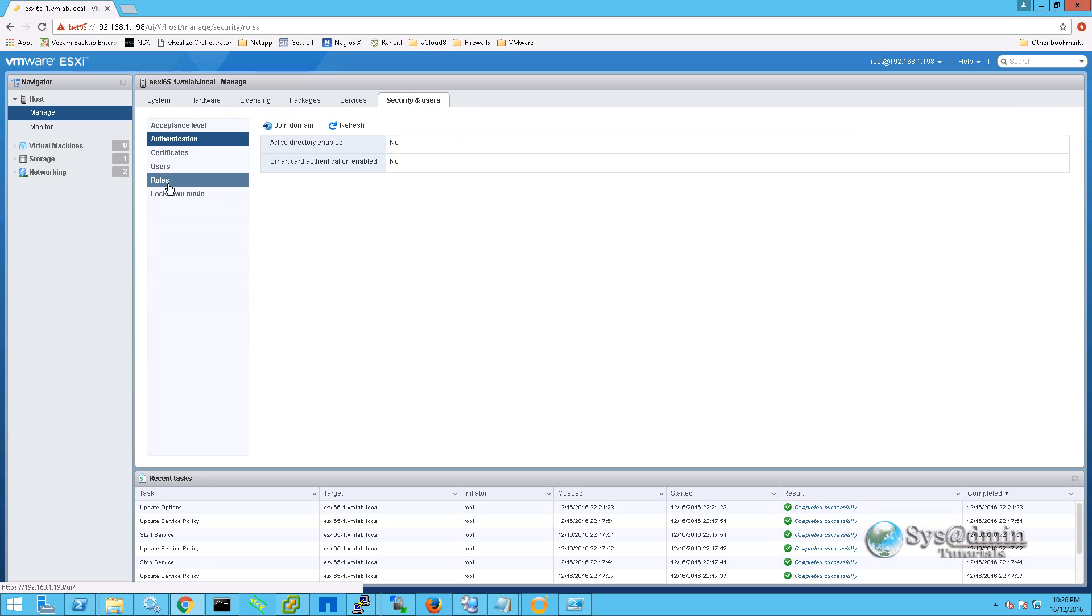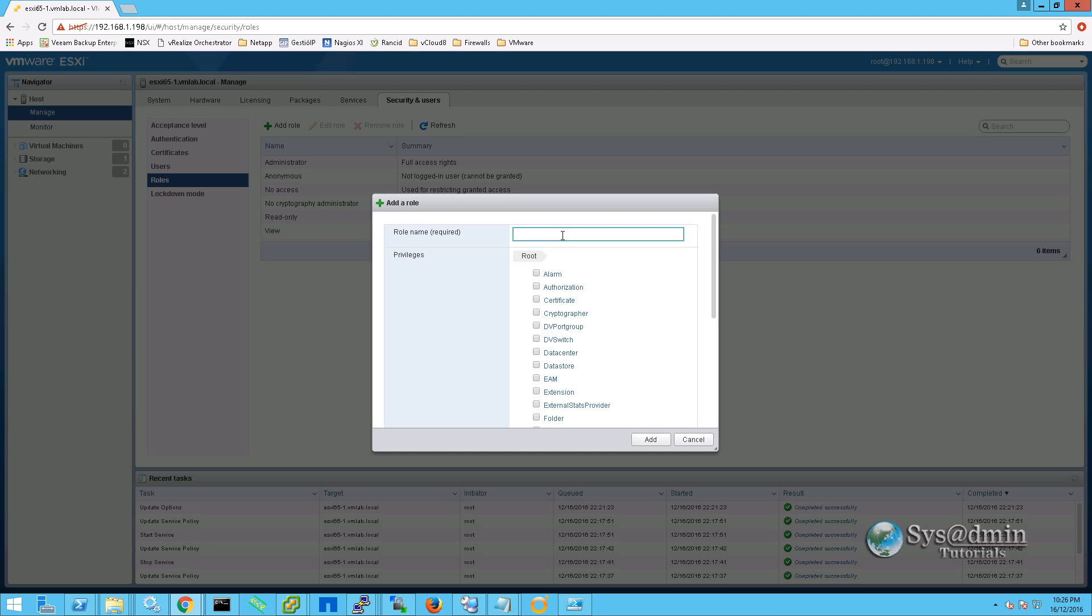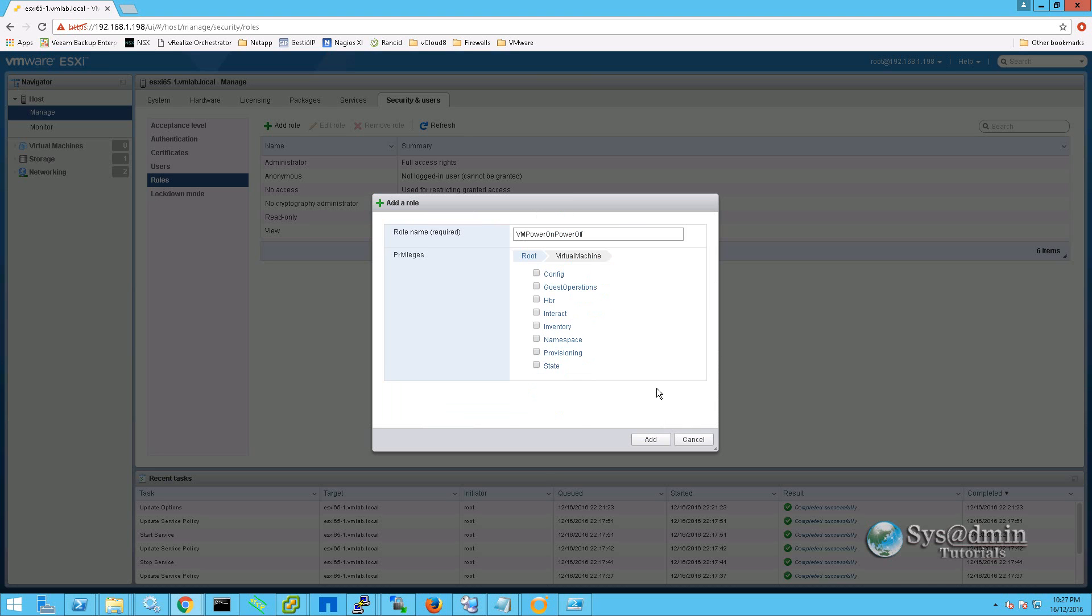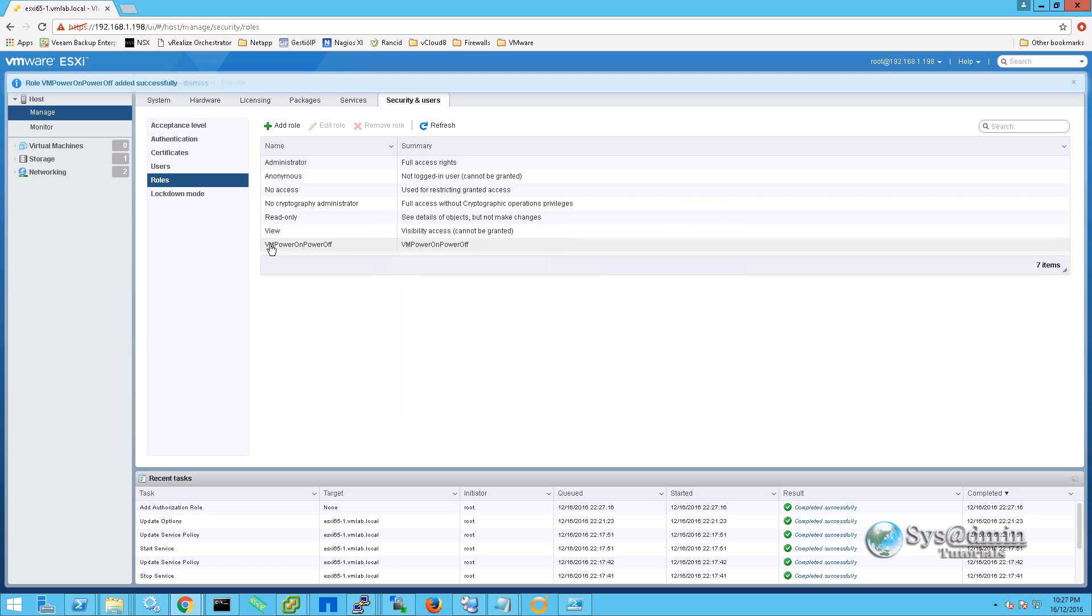Within this area I am going to go ahead and create a new role. I am going to call the role VM power on power off. And I am going to scroll down and select virtual machine. Select interact and select power on, power off, and I am also going to be selecting reset. And we will click add.